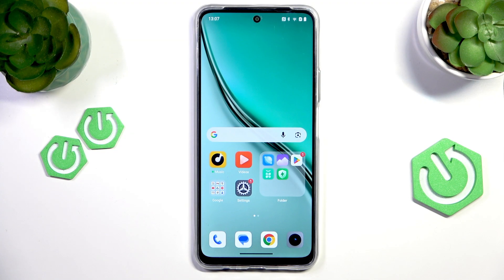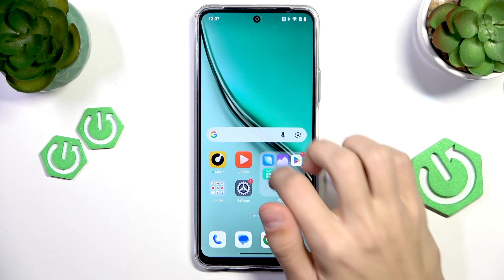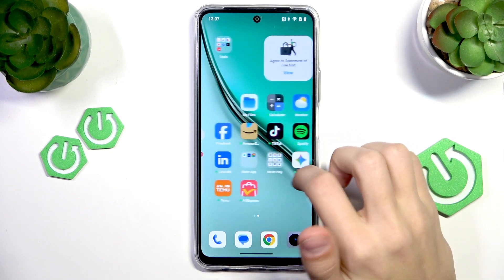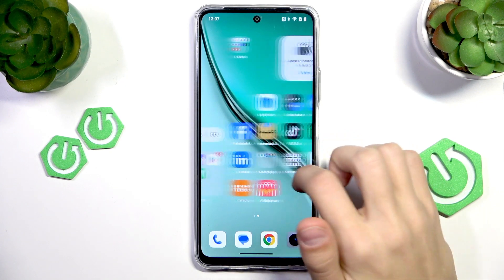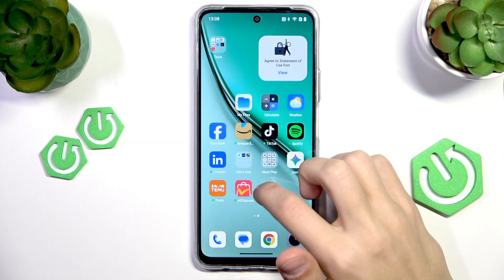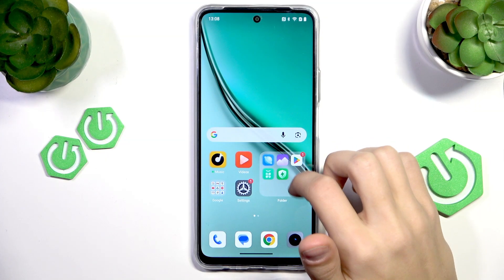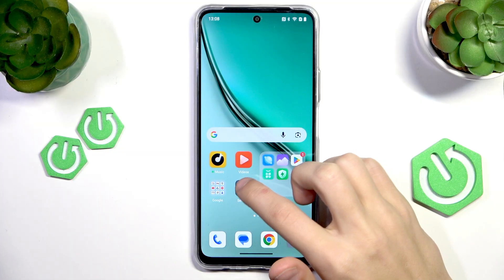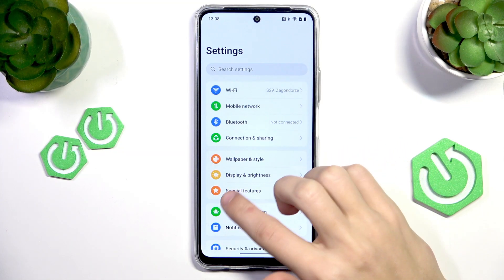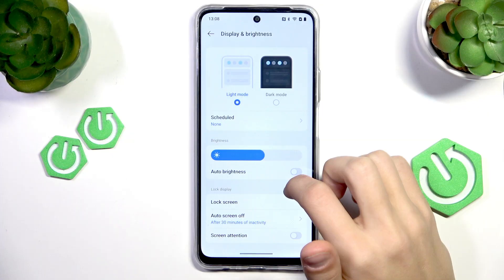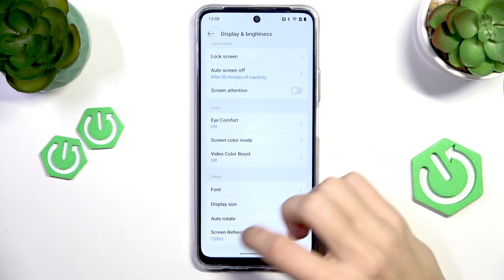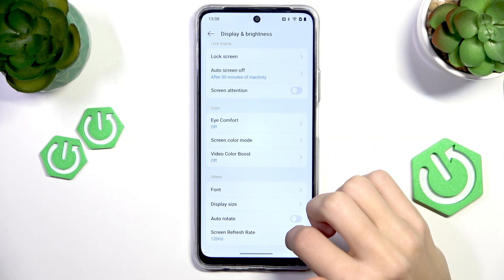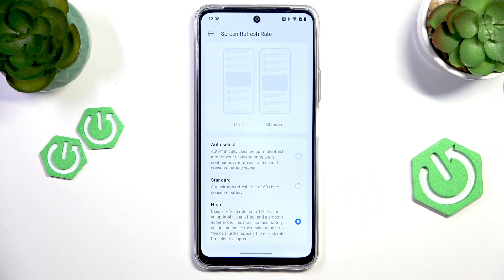Let's start with one of the most useful ones, which is the refresh rate. You can change the refresh rate of your phone to make it a lot smoother, for example from 60 to 120. To do that, go to Settings, then select Display and Brightness and scroll down to Screen Refresh Rate. Tap on it and here we have a few options.